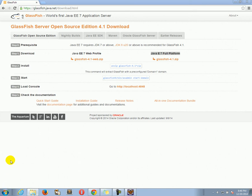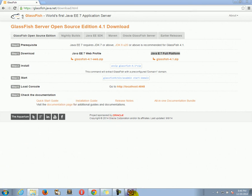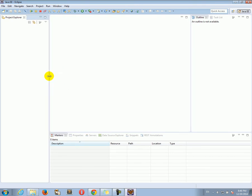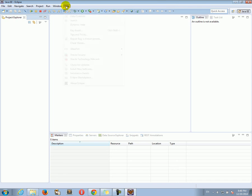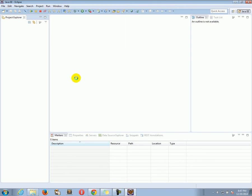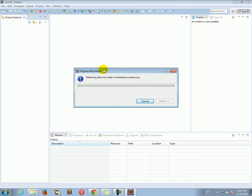Now, having that GlassFish folder, the next step, and this is a very important step as well, is to prepare Eclipse for GlassFish. This is very important. So how do we do that? We need to go to Help, then click on Eclipse Marketplace, and here you need an internet connection.